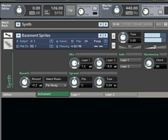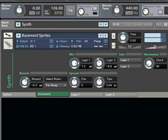As before, Performance Views are leveraged to give you instrument-specific control, like adjusting the filter response of each layer of this pad sound.